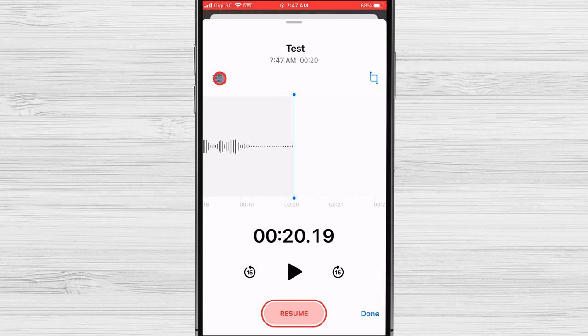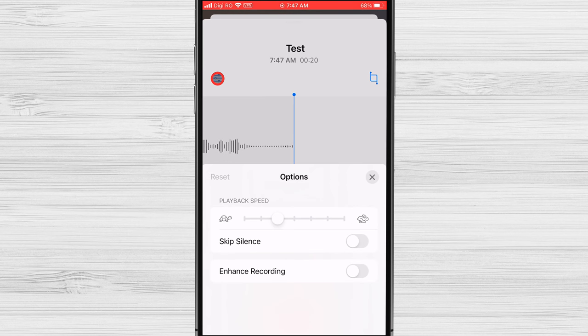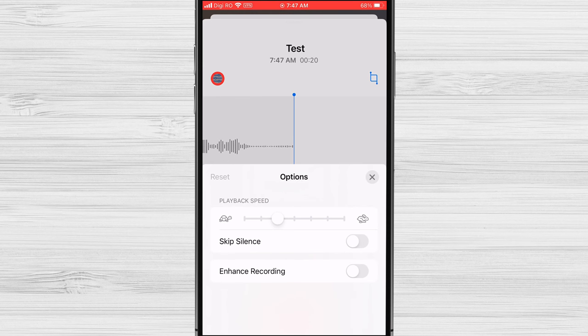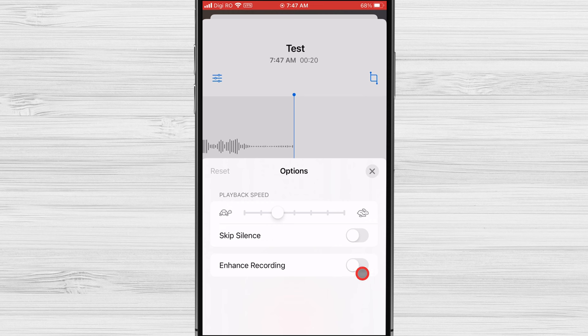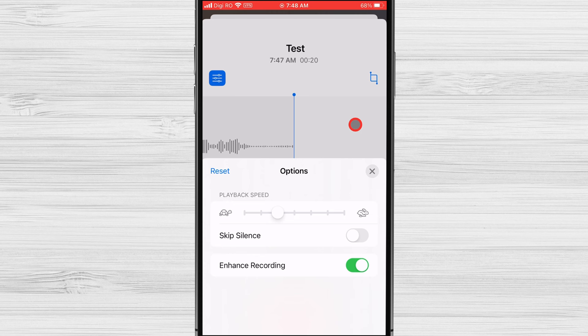If you tap on the Option button from the top, you will get a list of options. Playback Speed allows you to play back your recordings at a faster or slower speed. This can be helpful if you want to speed up a long recording or slow down a recording to hear it more clearly.